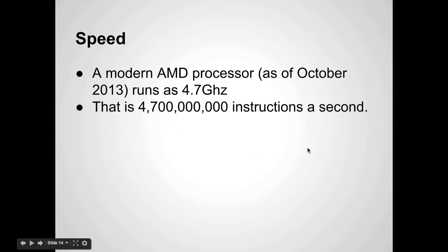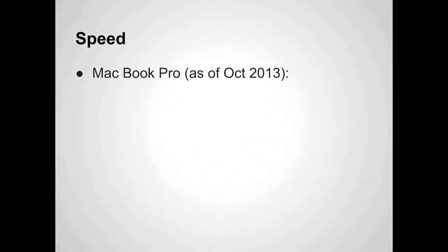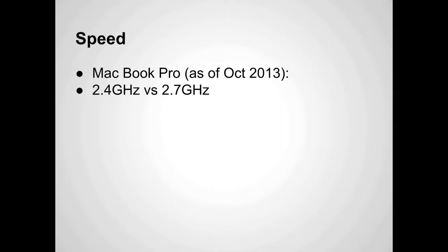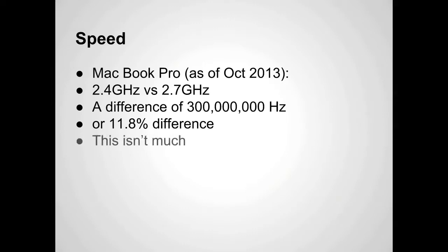So every second, it goes through 4 billion, almost 5 billion of those fetch, decode, execute, write back cycles per core. A MacBook Pro, as of October 2013, you can get a 2.4 gigahertz versus a 2.7 gigahertz. That's a difference of about 300 million hertz, or an 11.8% difference between the two. That's not a huge difference.